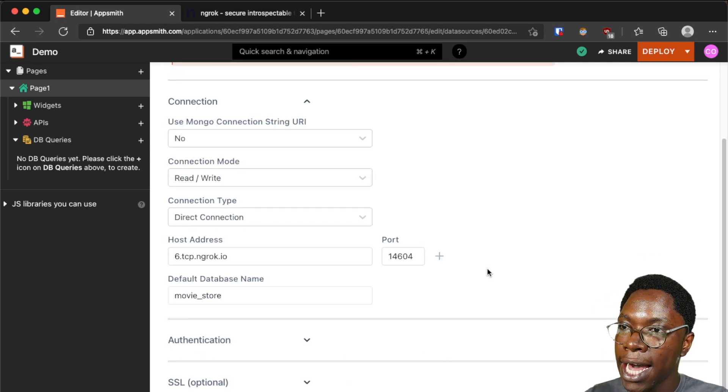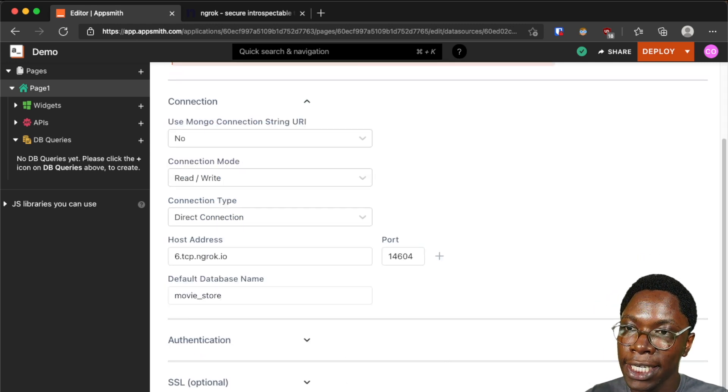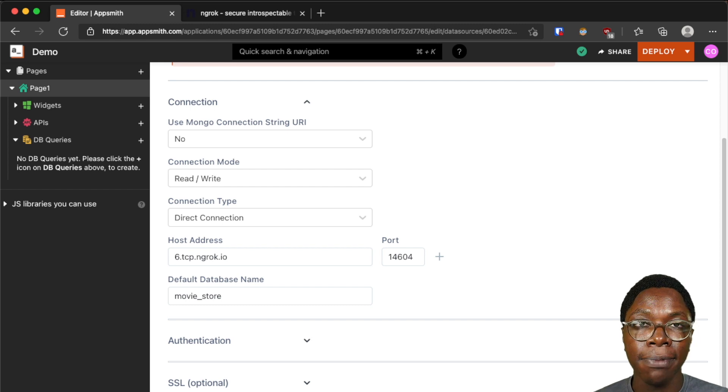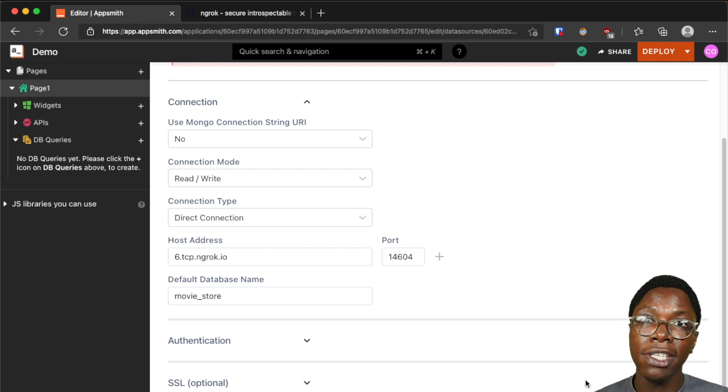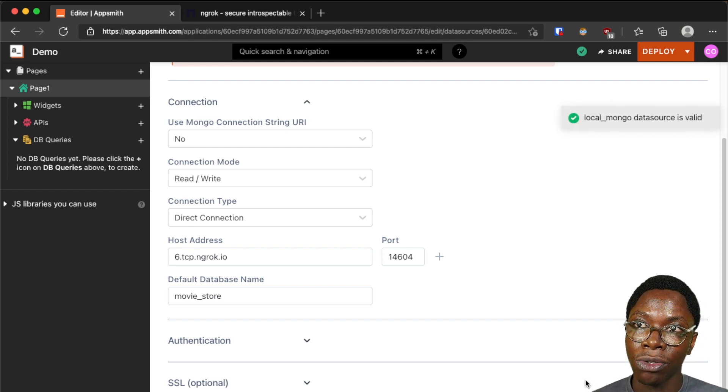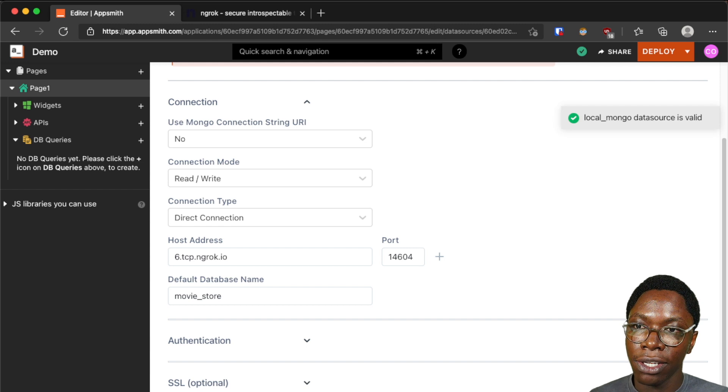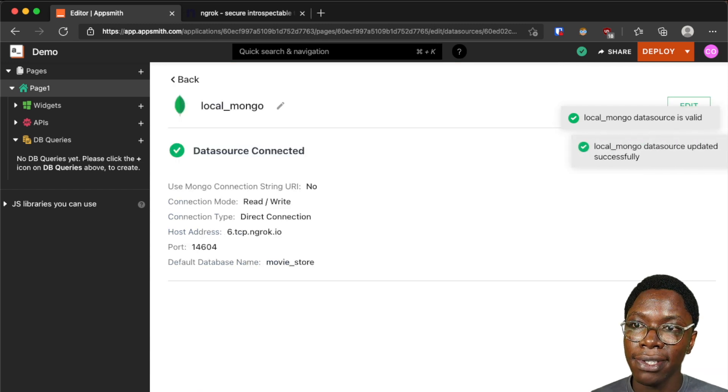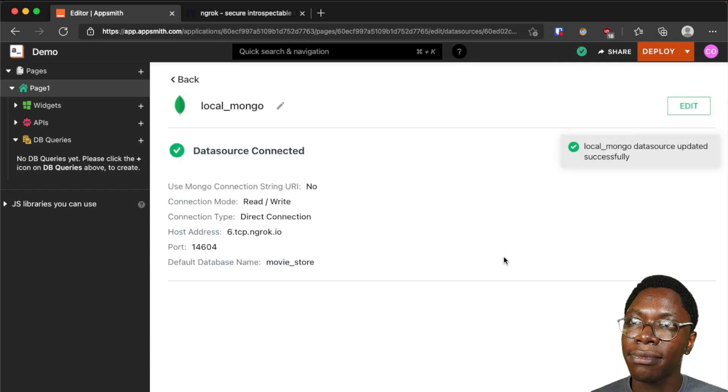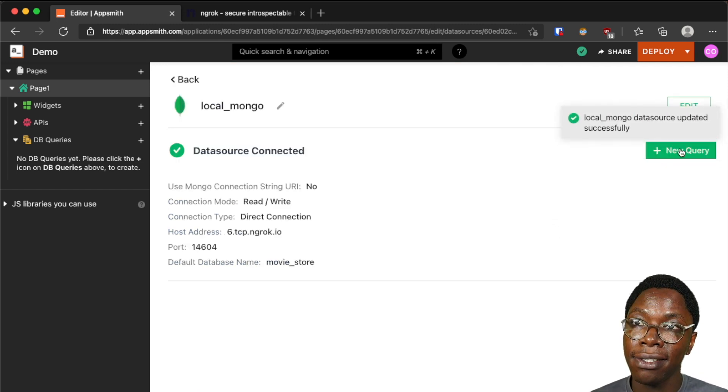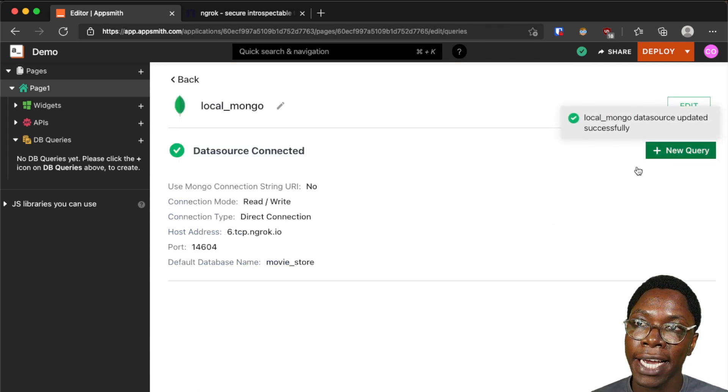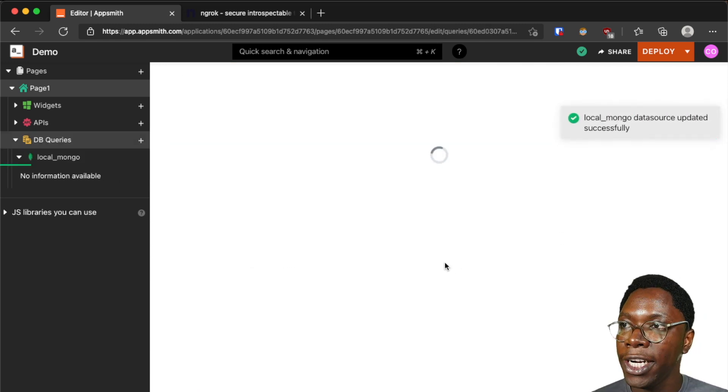And when that's done I can click on the test button to see if everything looks good and we can see that we have a success message. So I can go ahead to save this and then since this has been saved I can create a new query.